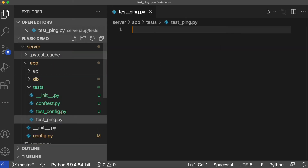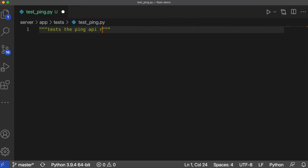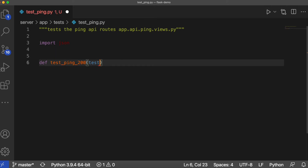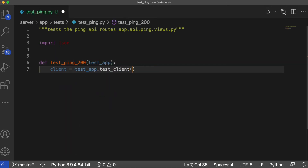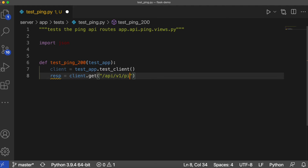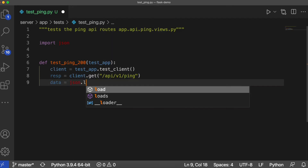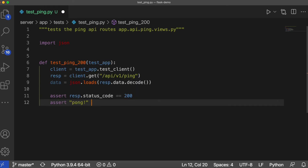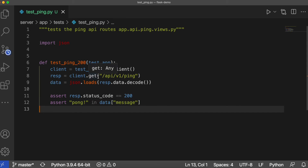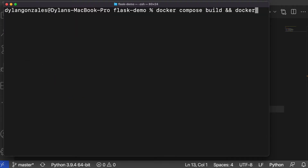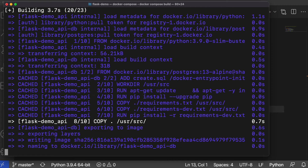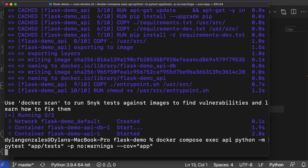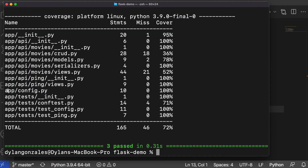Let's run the tests again and ensure they pass. Notice that our ping directory now shows 100% code coverage.